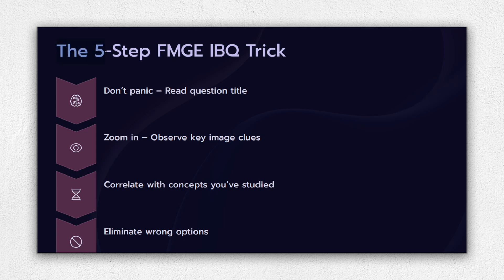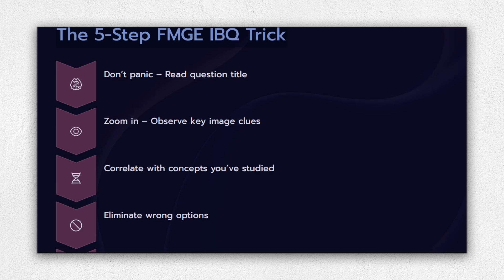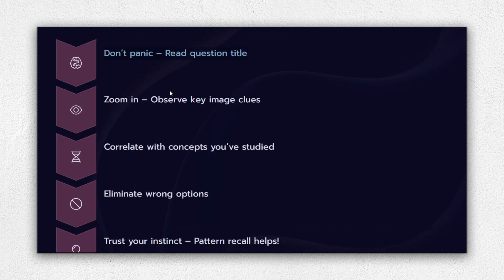Now here's the most important part: the image-based questions trick used by toppers to crack these questions quickly. Let's break it down. Step 1: Don't panic, read the question title. Sometimes the heading tells you about the subject or the system. For example, a 60-year-old diabetic patient with... By this statement itself, you can figure out that you're in microbiology or pathology. Simple, right?